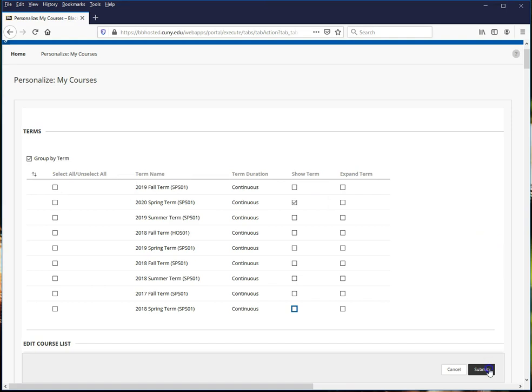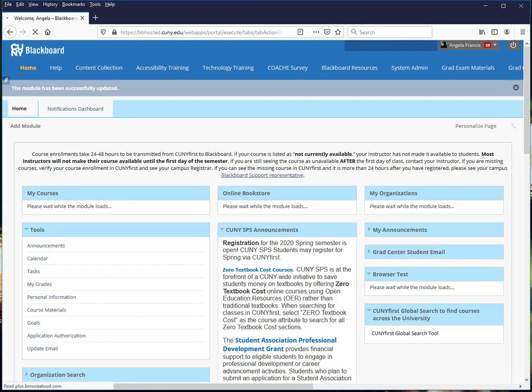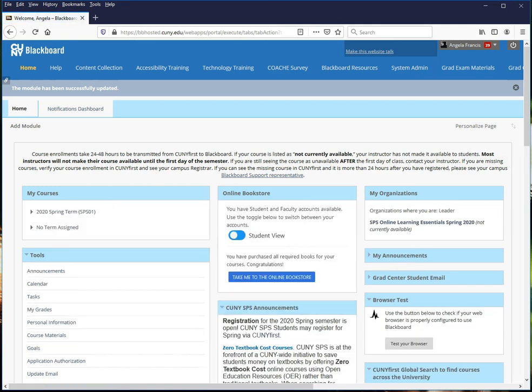Once you're happy with your changes, click Submit. And you can see that your courses now look quite different.